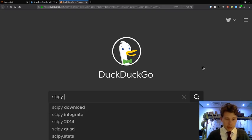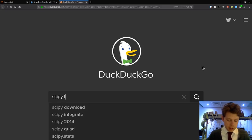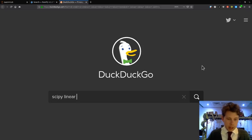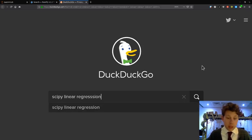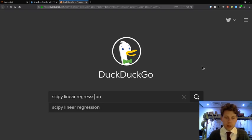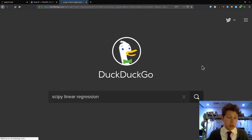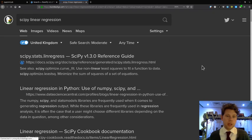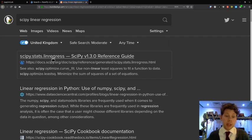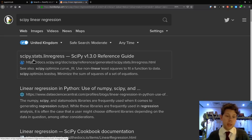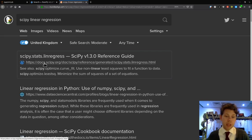The easiest way to search is probably to say 'scipy', which is the module we're interested in, and then 'linear regression', which is what we're trying to do. Don't need to worry about what the function name is, just describe what you're trying to do. In my search engine, the top answer is scipy.stats.linregress as part of the SciPy docs.